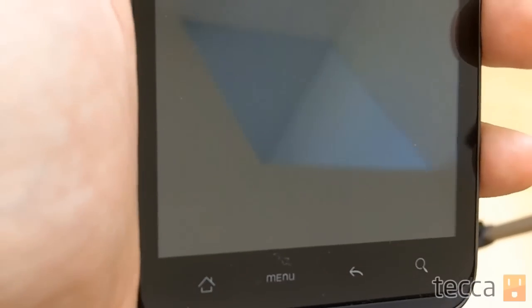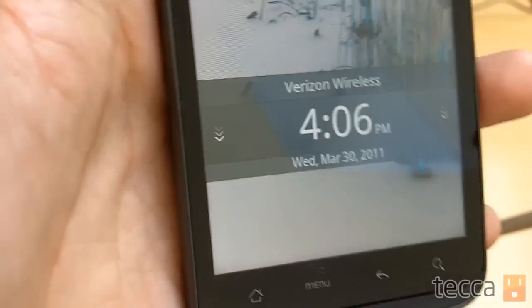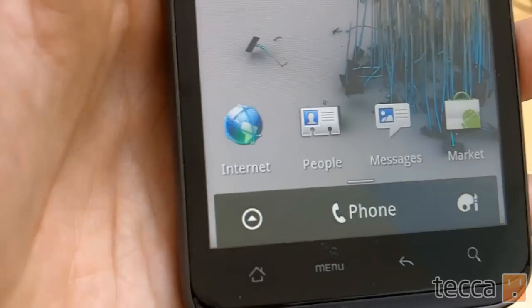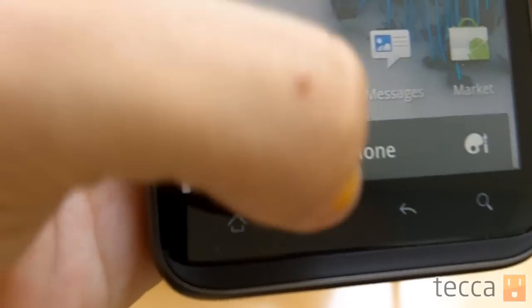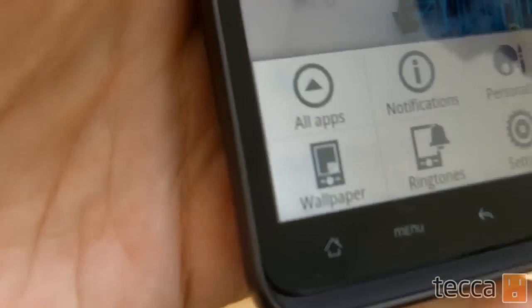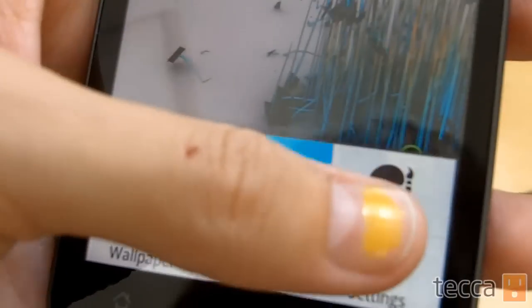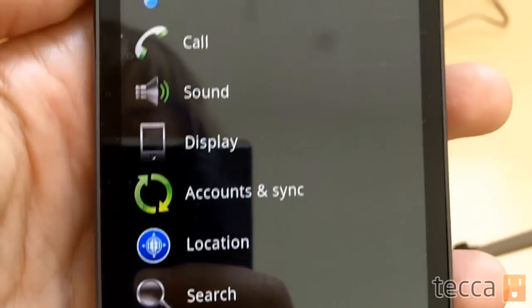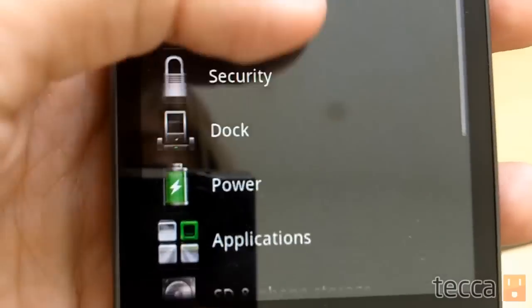Let's take a look at our HTC Thunderbolt. We're going to unlock the device, and then you're going to go to the menu button and go to settings. Once we get into settings, we want to scroll down and look for the applications option and select that.